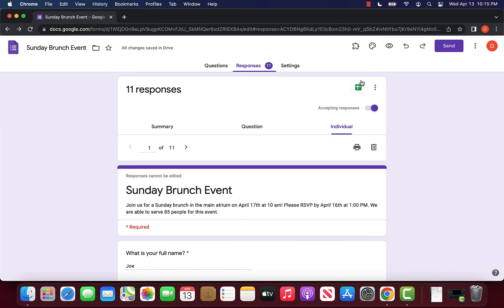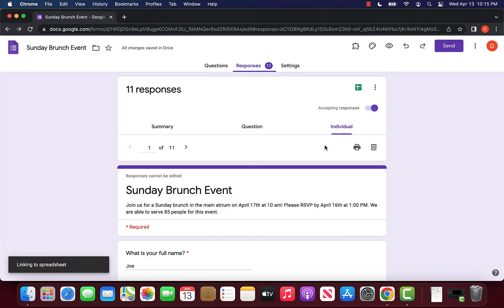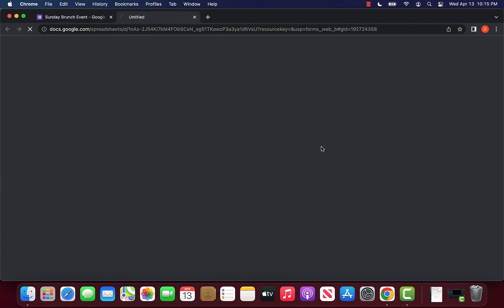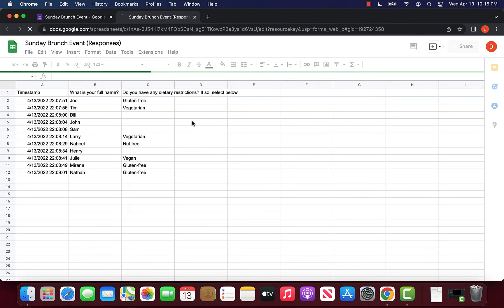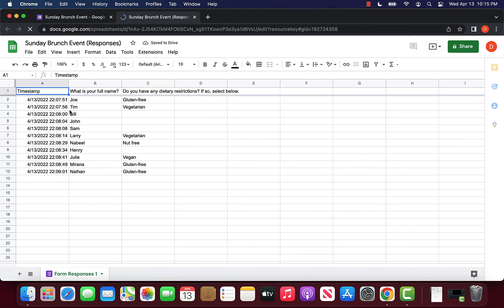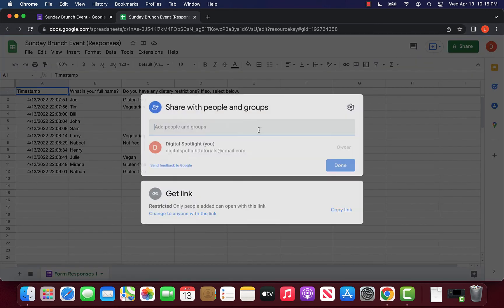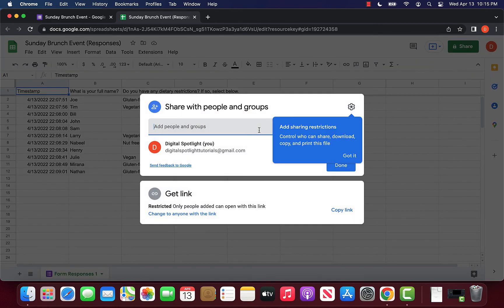The final option I've seen is that we can click the create spreadsheet button right here. What it's going to do is create a Google Sheet of our specific responses. You can see all the responses are here in this Google sheet. Now what we can do is click the share button and share this Google Sheet with anyone we want to be able to see our responses as well.